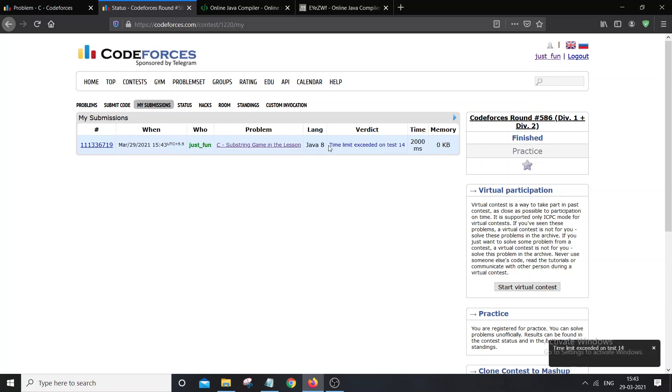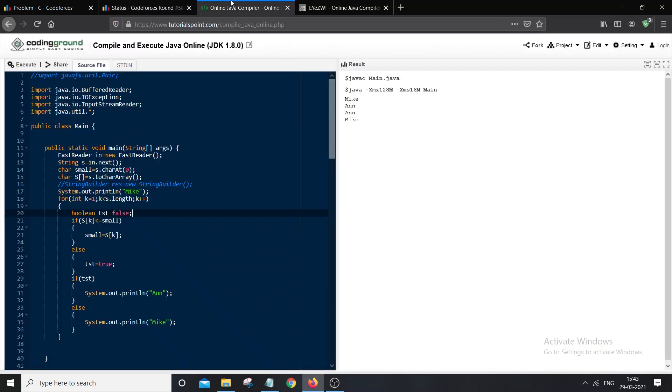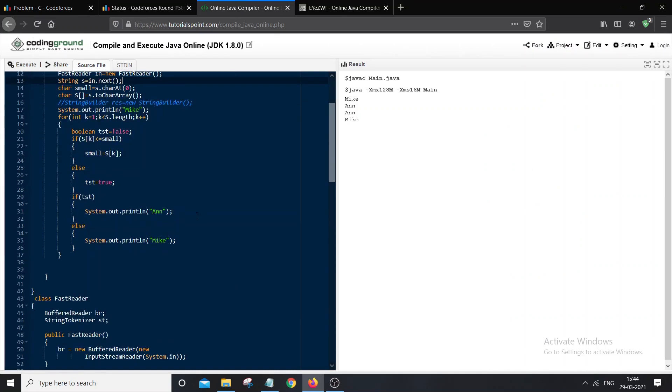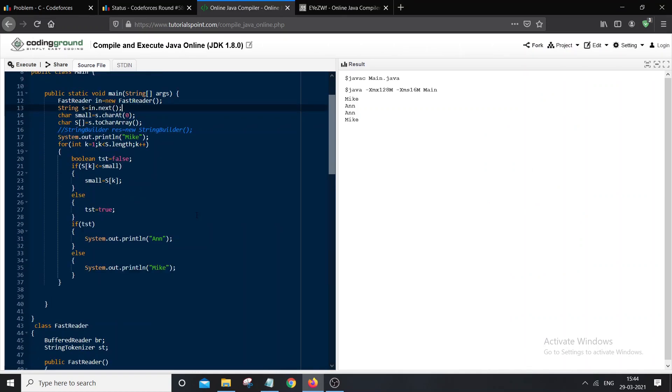Here you can see that it cost TLE. And I have even used fast scanner here. So what can we do here?